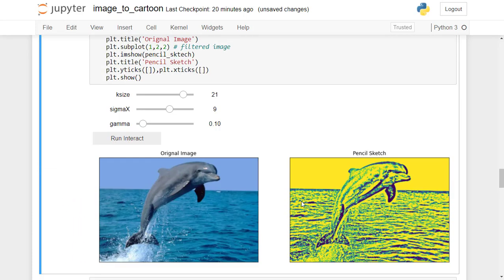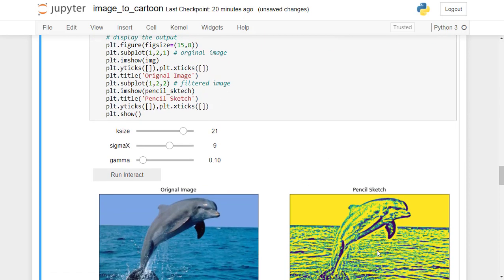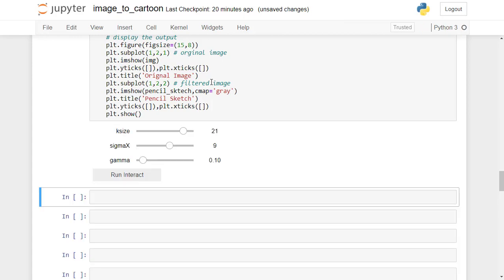Since matplotlib by default assumes the image as an RGB image, we need to specify the color map as gray for grayscale image. Re-run the code again.